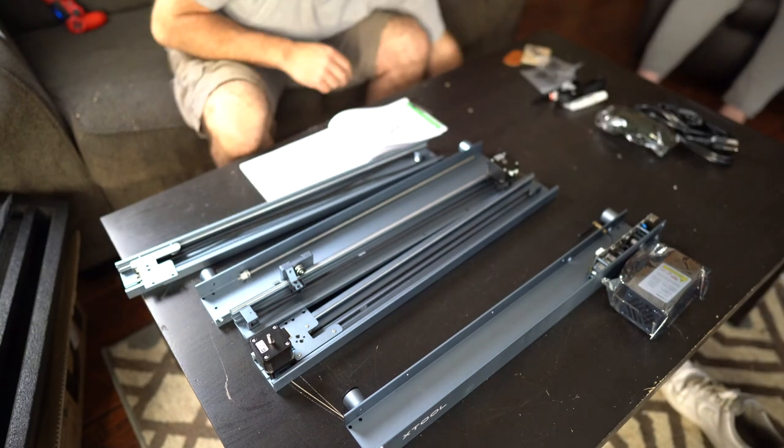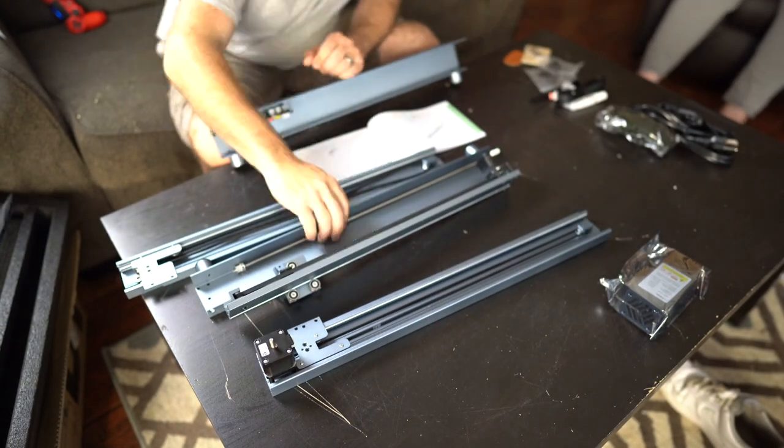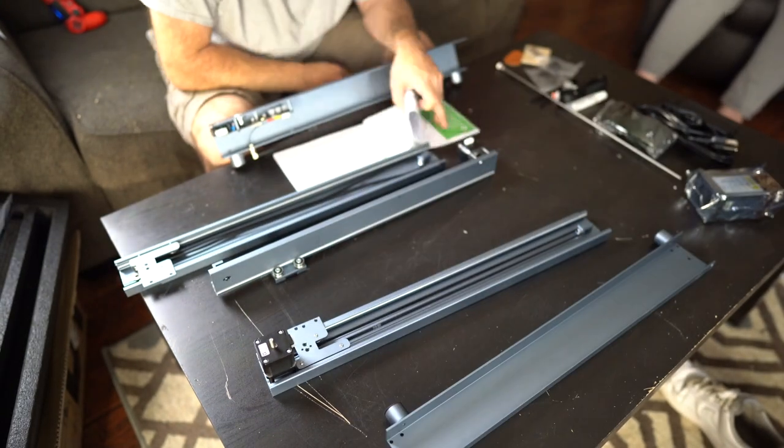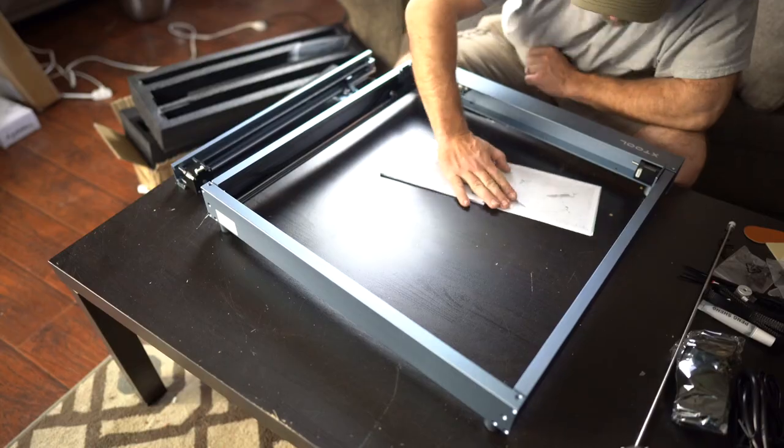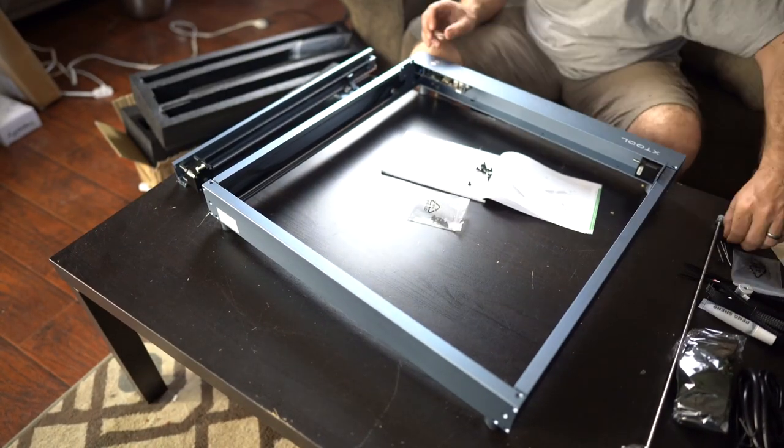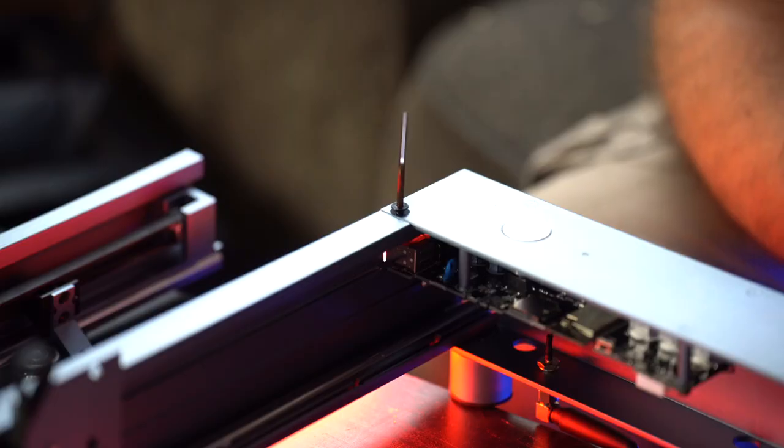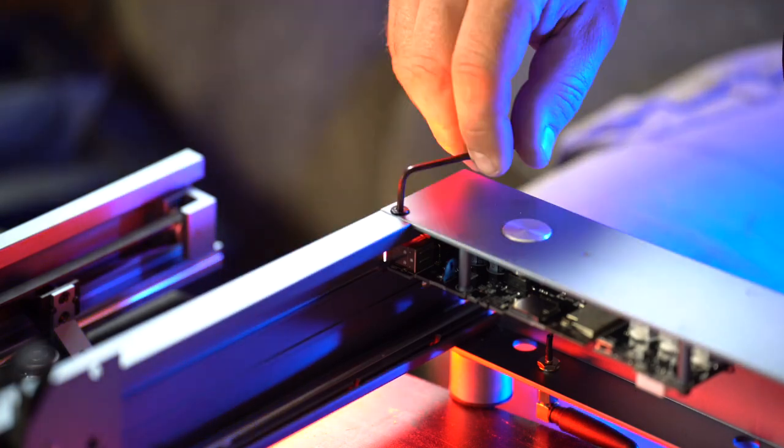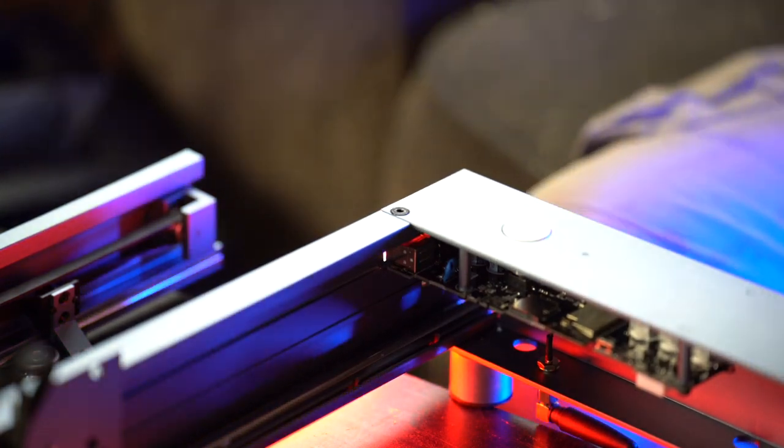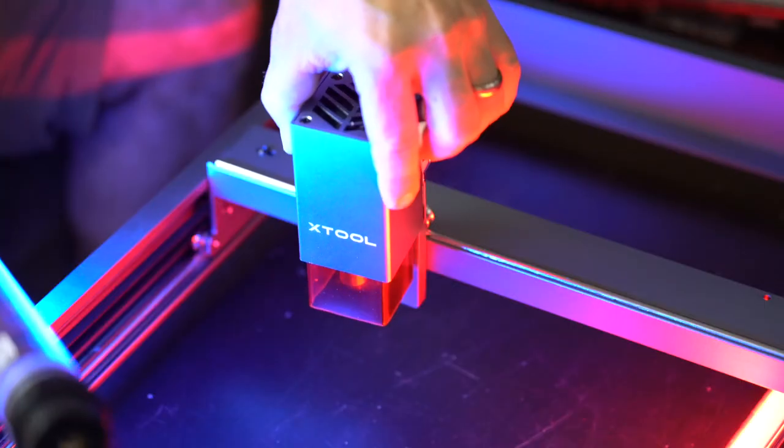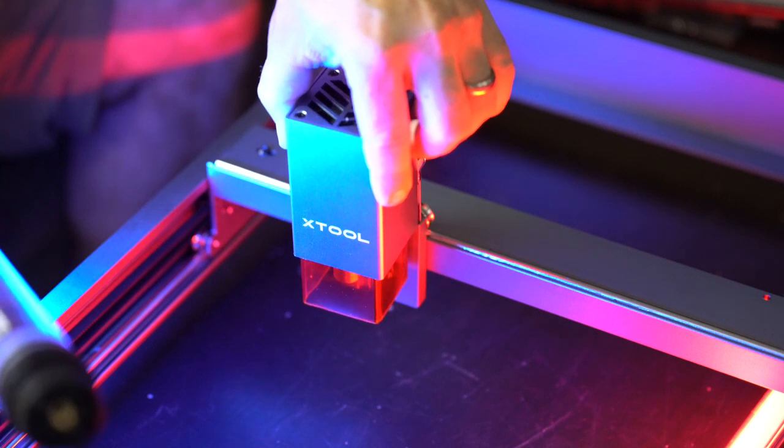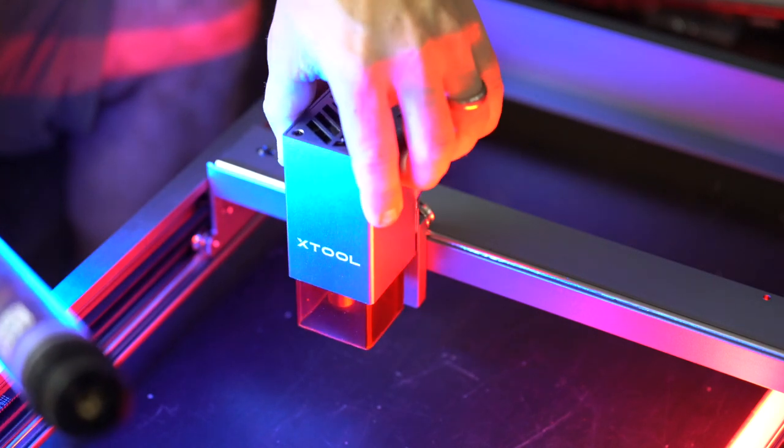My husband helped me put this X-Tool together, and it took him about an hour from start to finish to get it all set up. All the instructions were really easy and well put together. This is a quick time lapse of him setting it up in our living room area. It's pretty easy and very self-explanatory to put together.